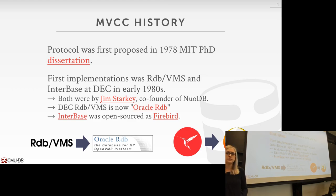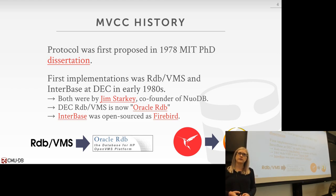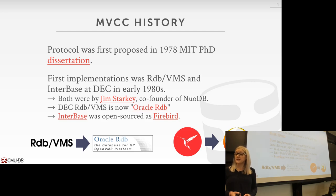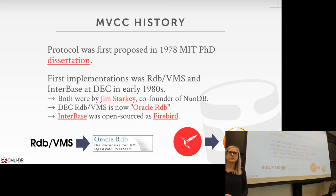Jim Starkey later co-founded NuoDB, which also uses MVCC. DEC RDB VMS was bought by Oracle and is now known as Oracle RDB. Interbase was eventually sold, went through a few holding companies, and was open sourced — it's now called Firebird. It may not be as well known as MySQL or Postgres, but it is one of the earliest open source databases.